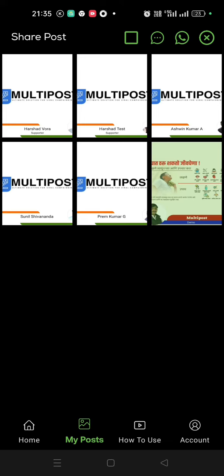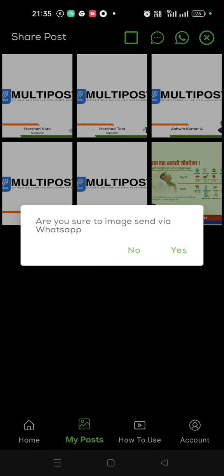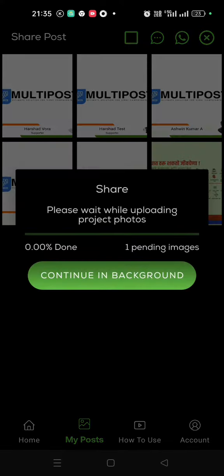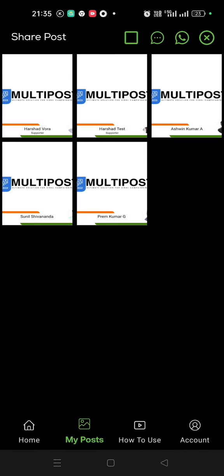Click on the WhatsApp, click on the send. Yes, you can continue in the background, and the image is sent on WhatsApp.